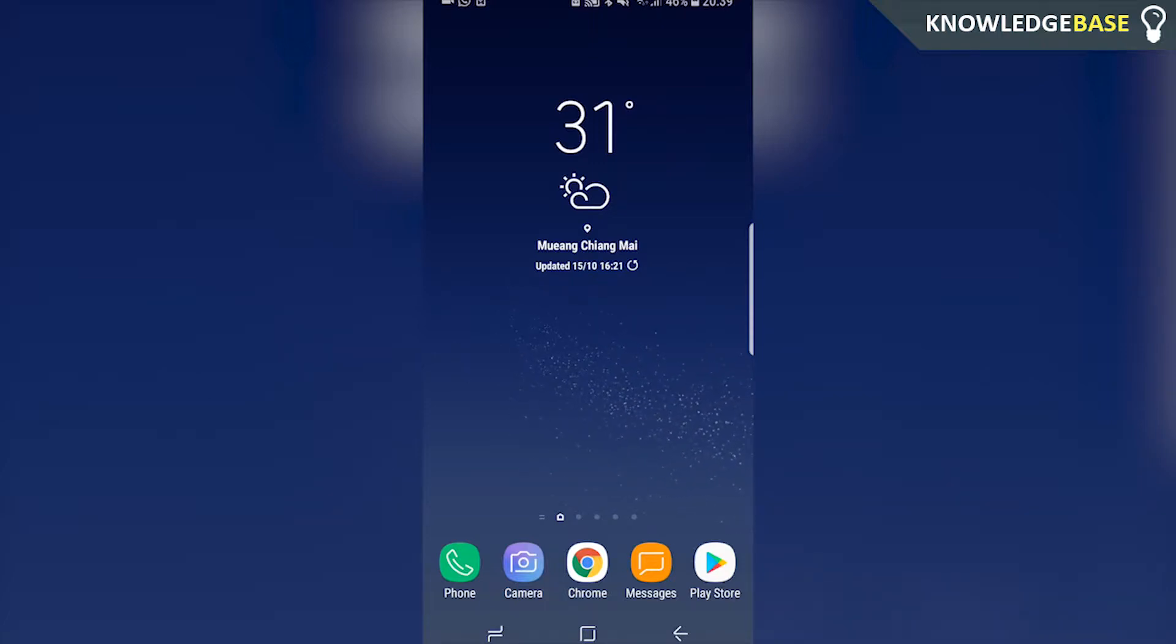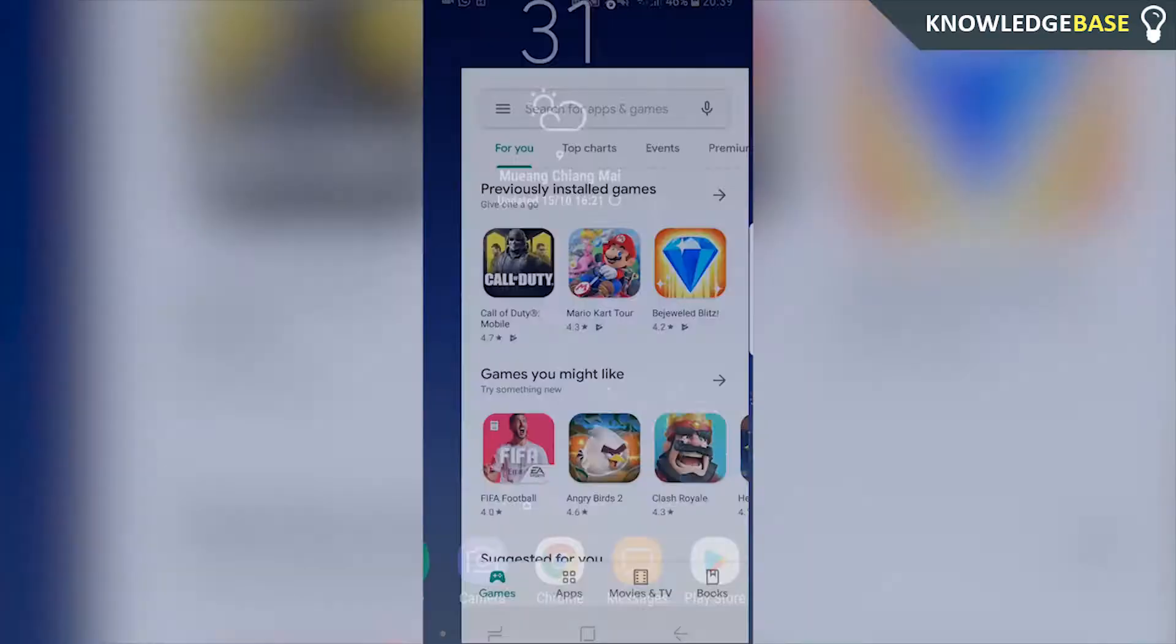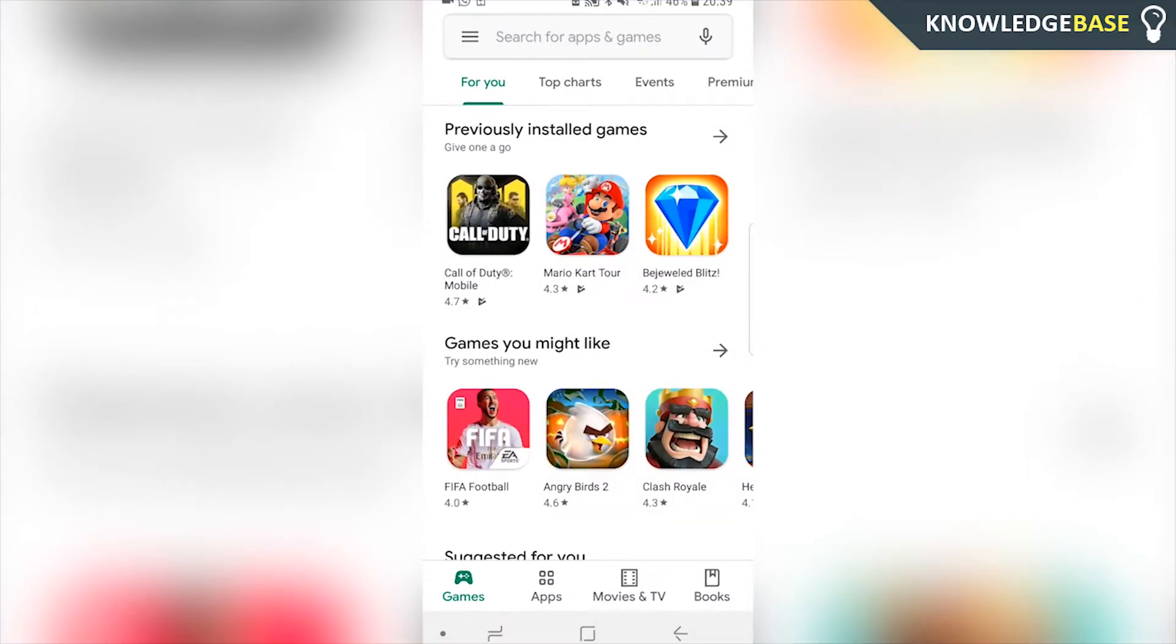So first things first, obviously we need to be on the Play Store. So click on the Play Store icon and it will obviously take you to here.